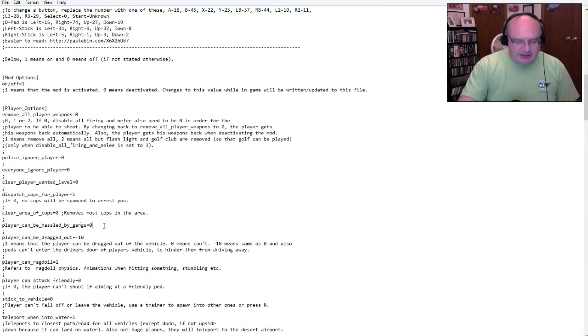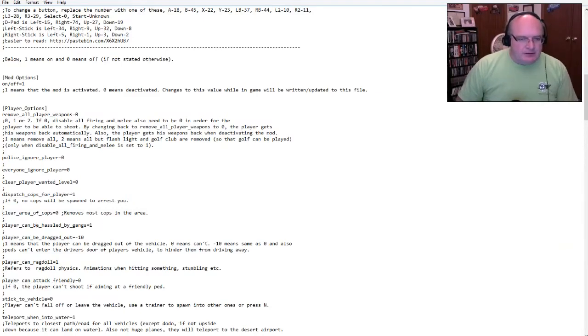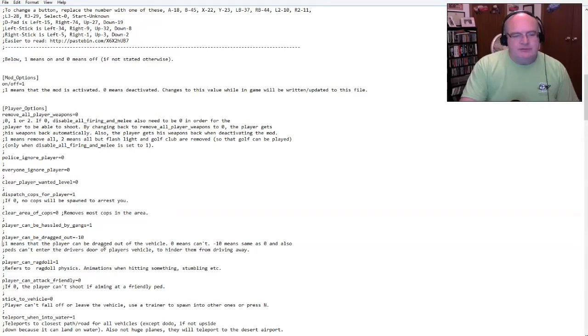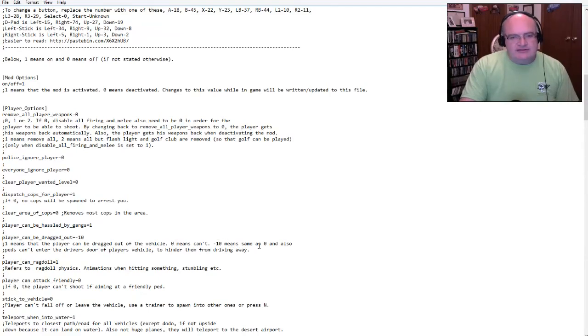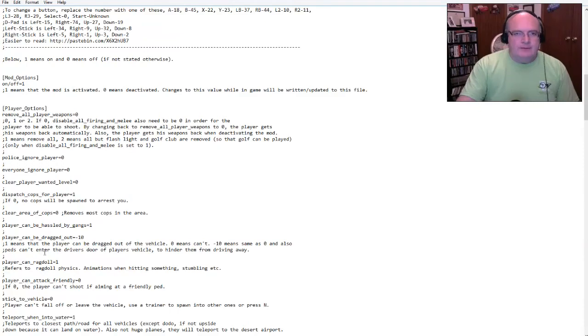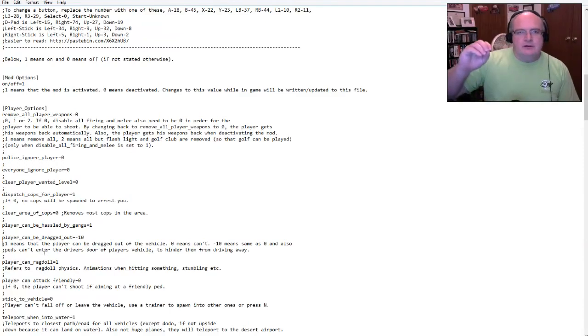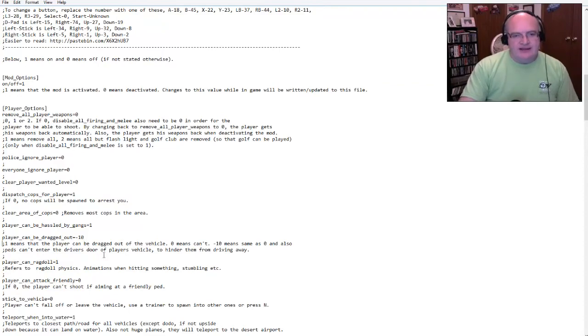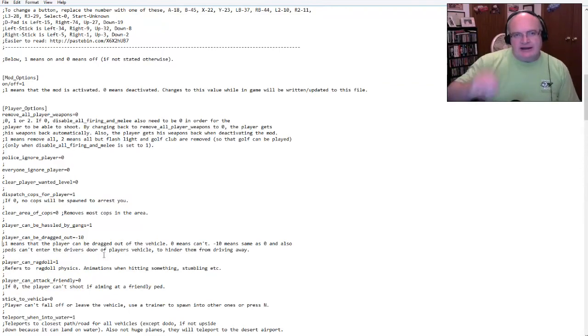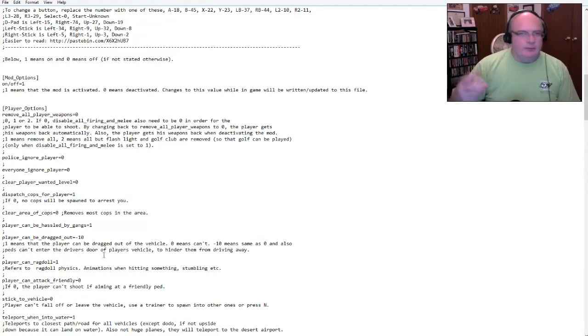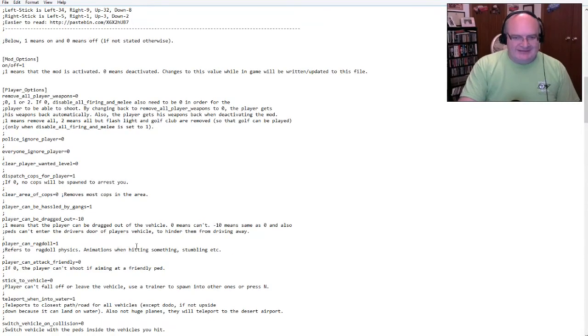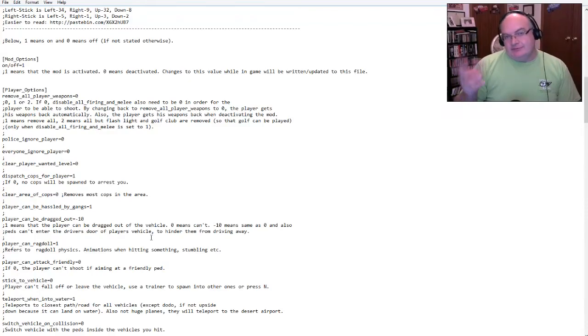Everyone ignores the player. I want to do zero on that because I'm going to edit things. I'm changing things up here. Clear the player level wanted me basically meaning that if this is set to zero, that means that you can be wanted. So you have, you kind of have to twist your brain around how you're thinking about this. Okay. So we're going to do this.